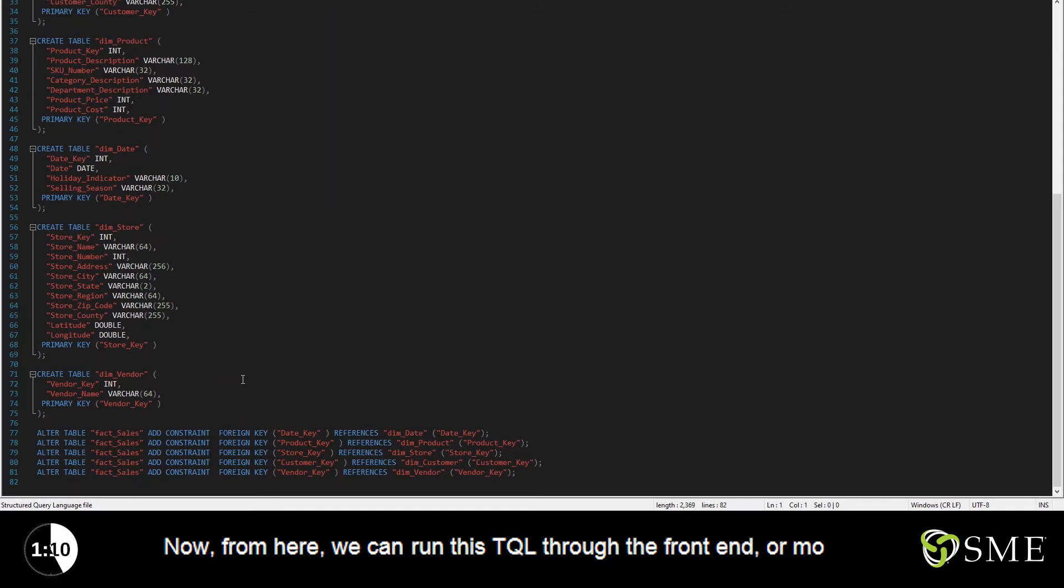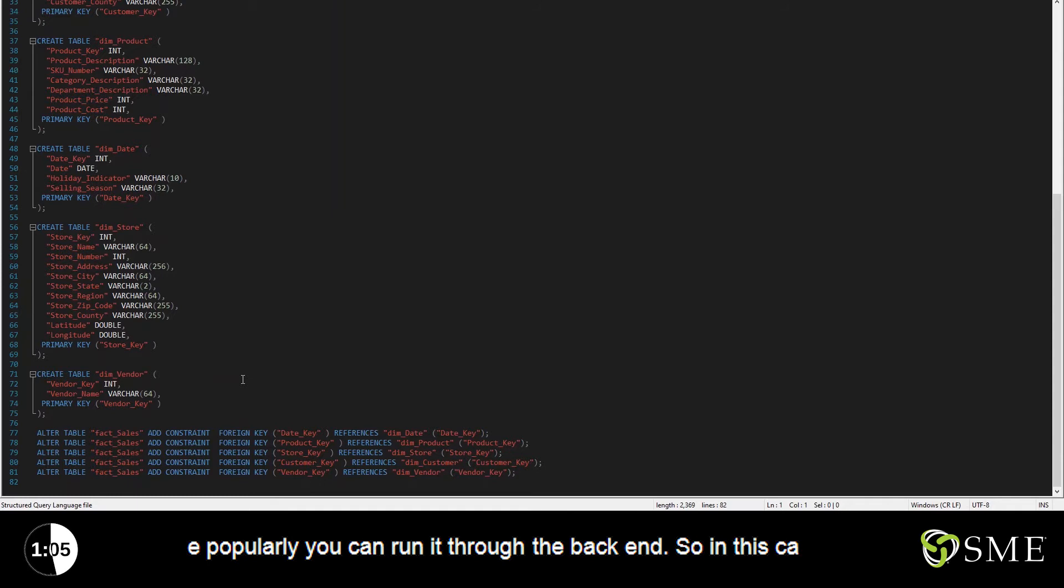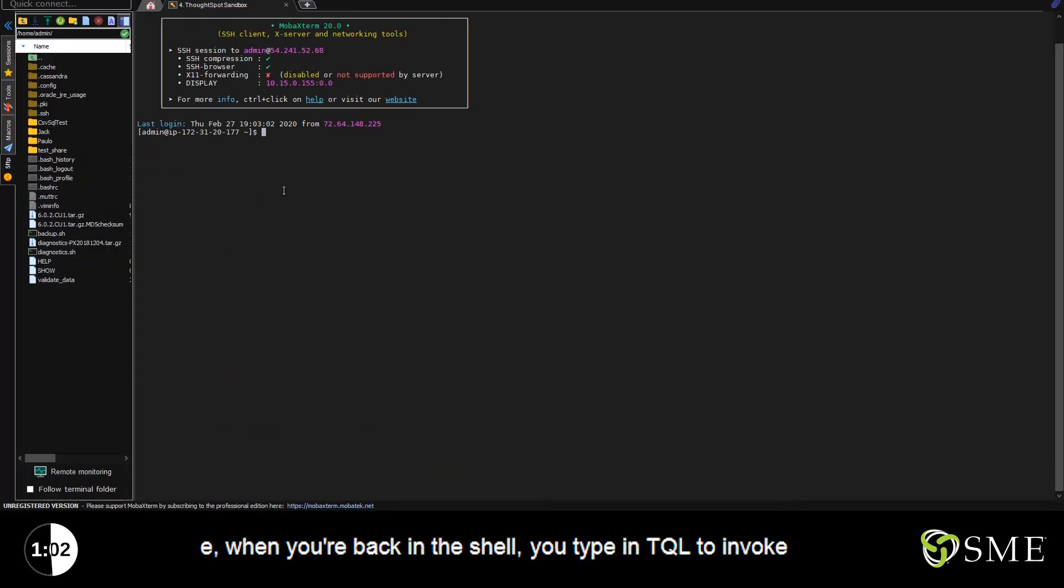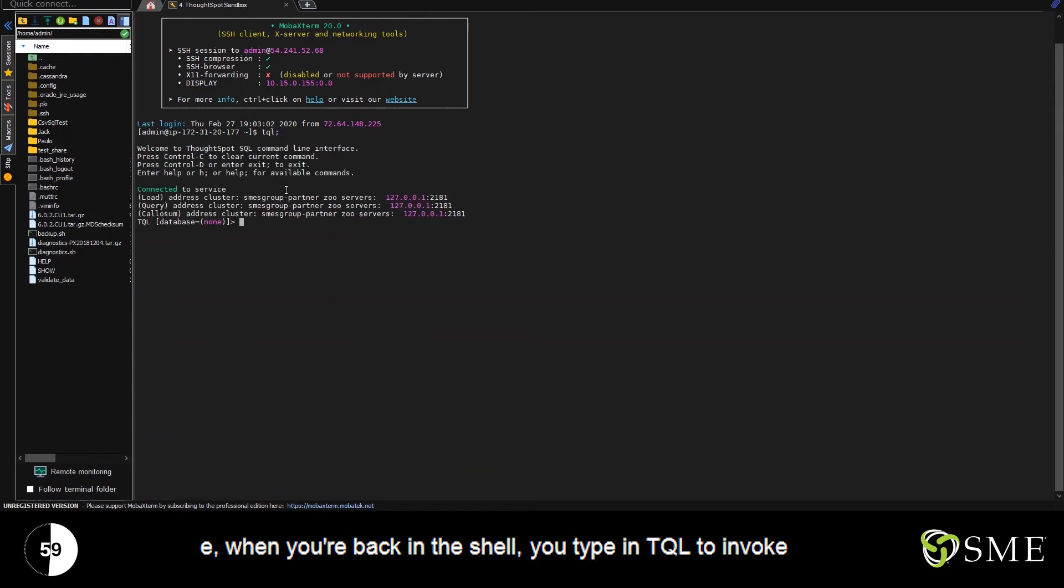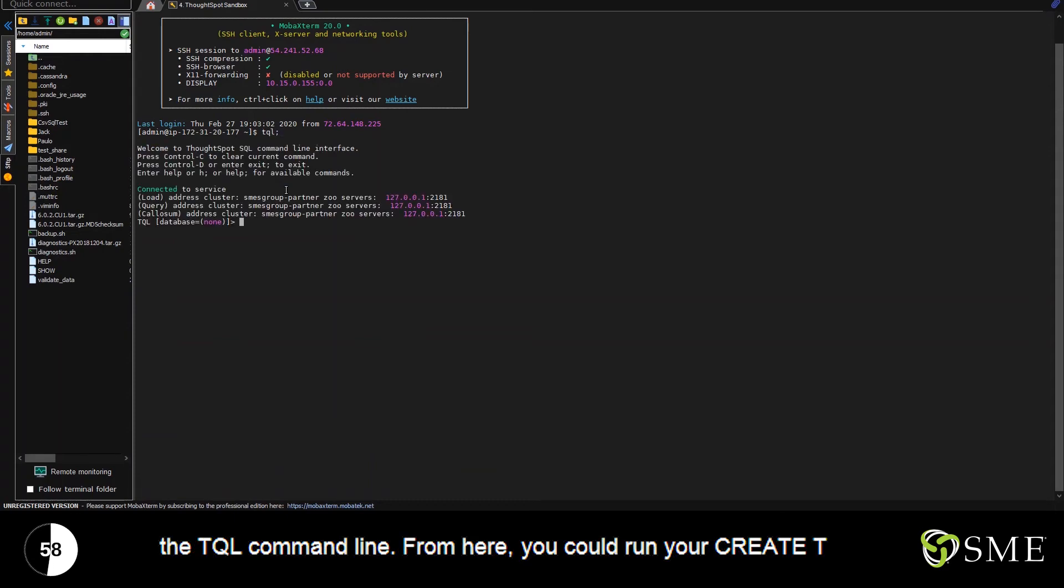Now, from here, we can run this TQL through the front end, or more popularly, you can run it through the back end. In this case, when you're back in the shell, you type in TQL to invoke the TQL command line.